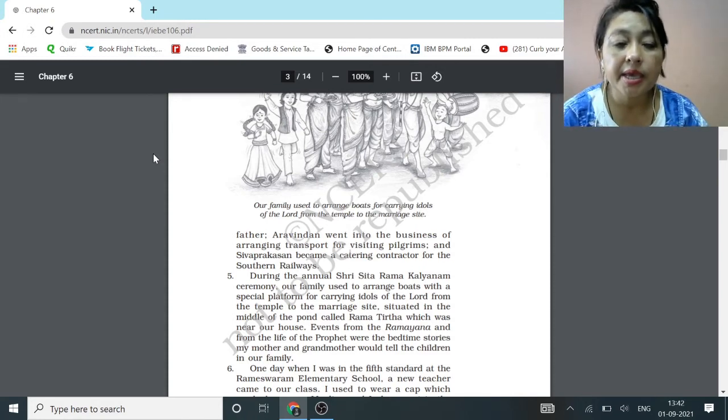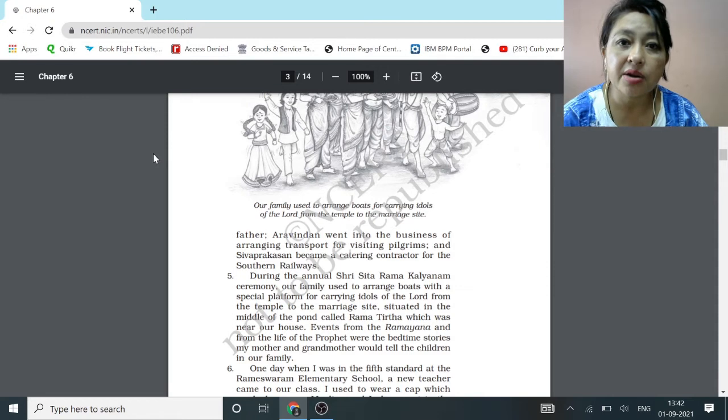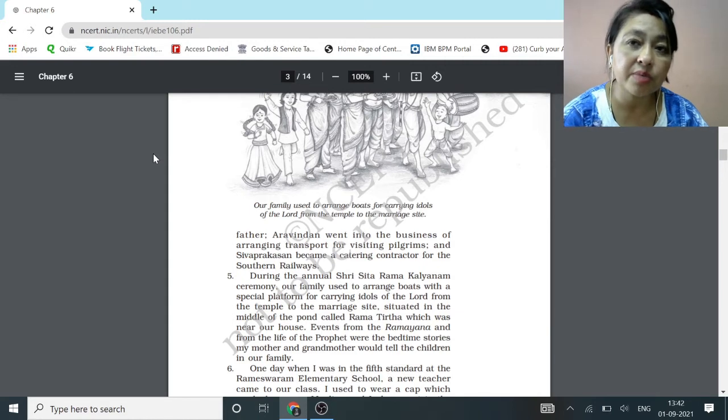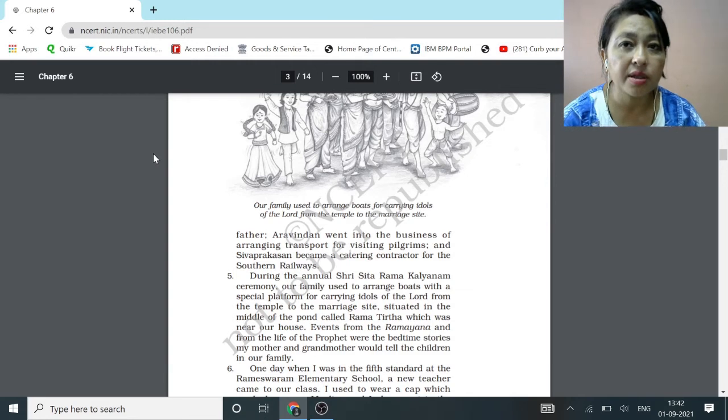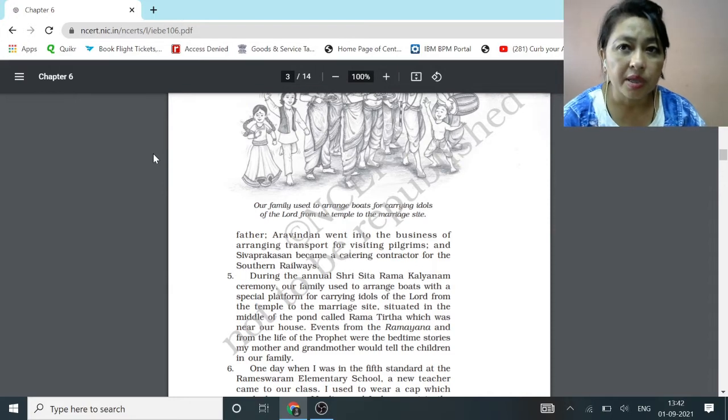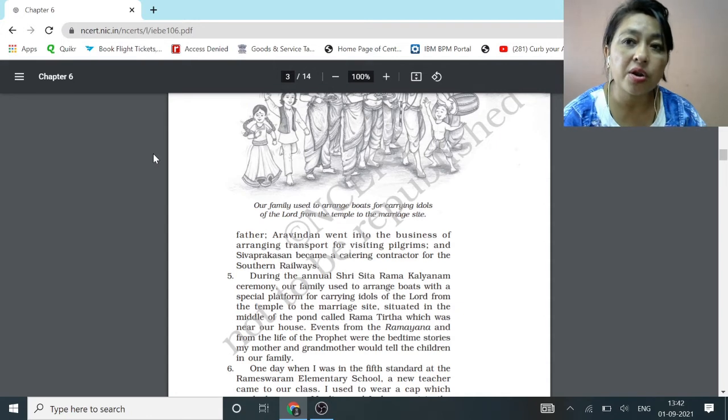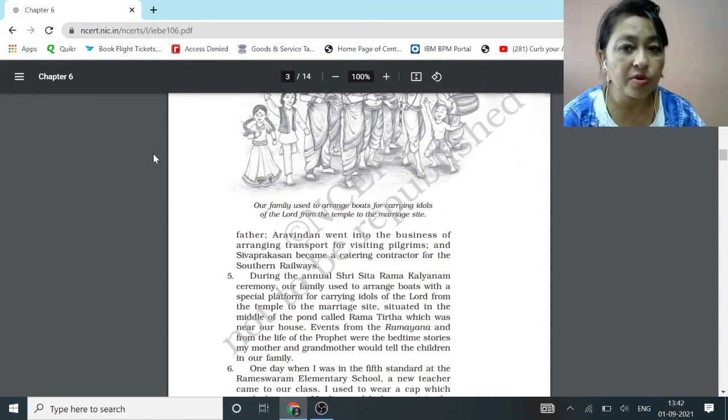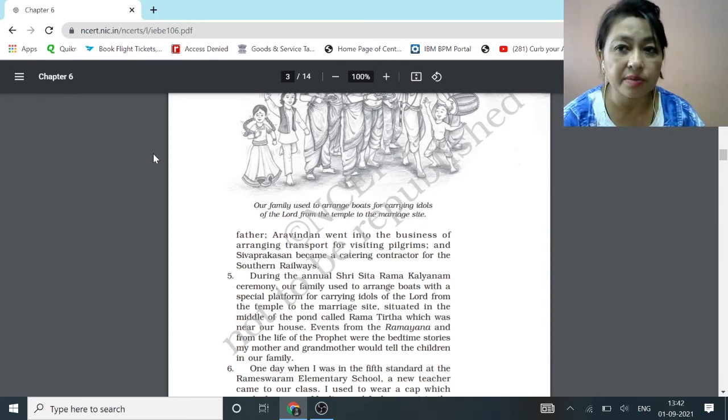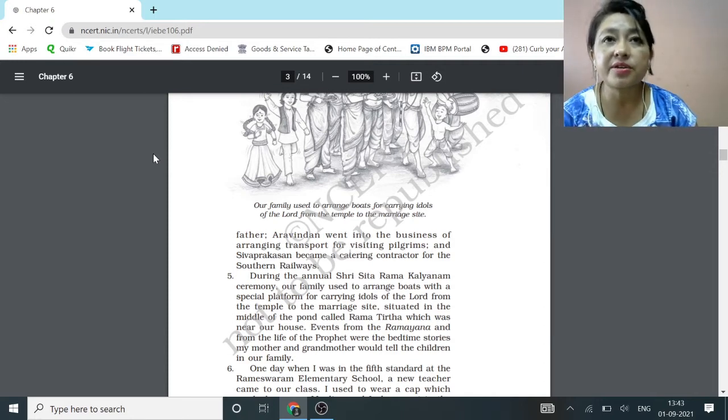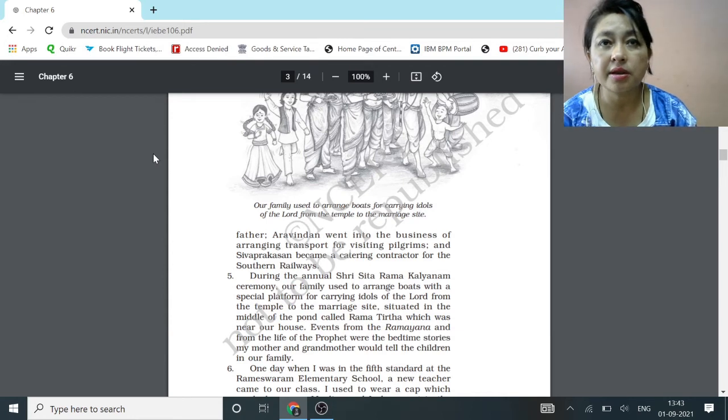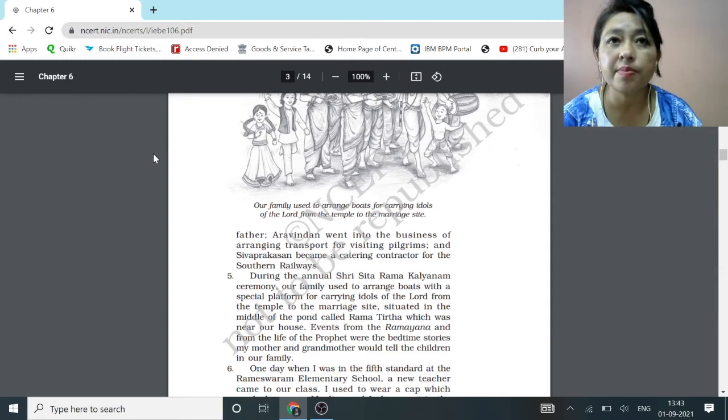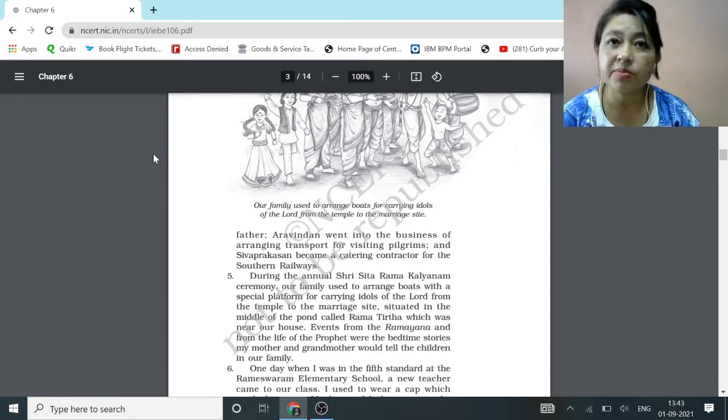In this paragraph, he tells us that there was no disparity between Hindu and Muslims then in the families of Kalam also. When he was small, during Shri Sita Ram Kalyanam ceremony, his family used to arrange boats which carried idols of Lord Rama from temple to the marriage site. This was situated in the middle of the pond, Rama Tirtha, which was very near his house. Kalam's mother and grandmother used to tell children the stories from Ramayana and the stories of the religious prophets of Muslim community.